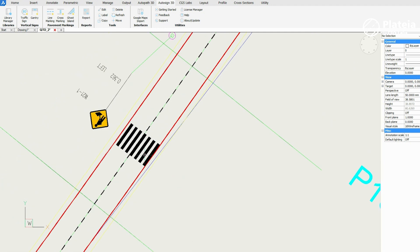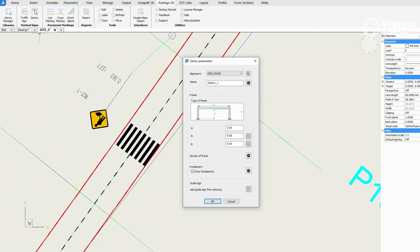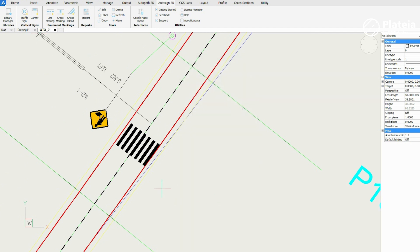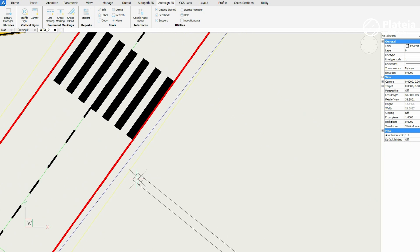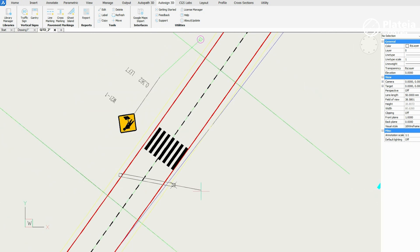To insert a gantry, click on the gantry icon. In dialog box, define its parameters and confirm with OK. Define an insertion point and rotate it to find an appropriate location.